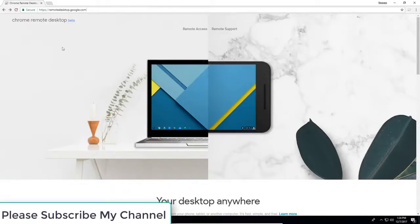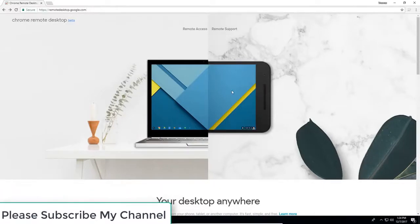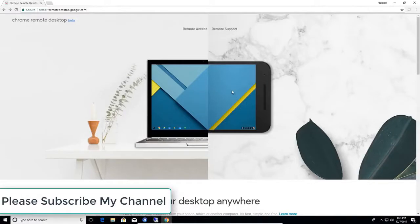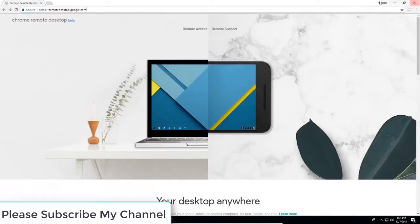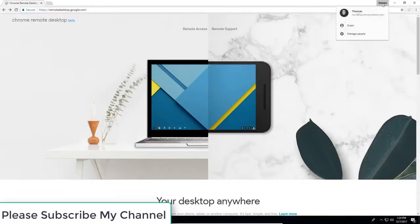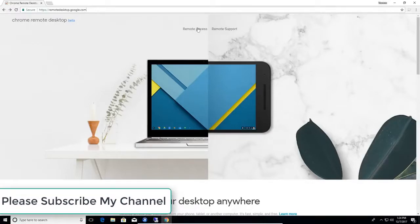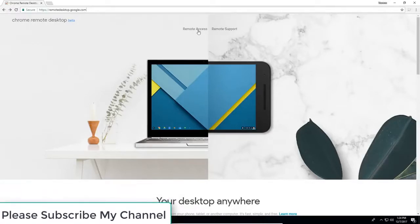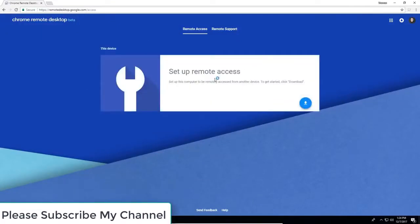So we're here at remotedesktop.google.com. I'm already logged into my Google account, which is of course the first thing. You make sure you're not just logging to your Google account, you actually have to be logged into Chrome for this to work. We're going to start with showing you the remote access side and how to set it up.